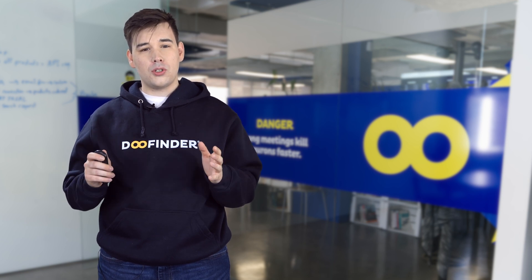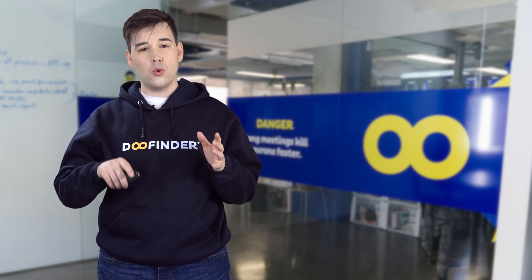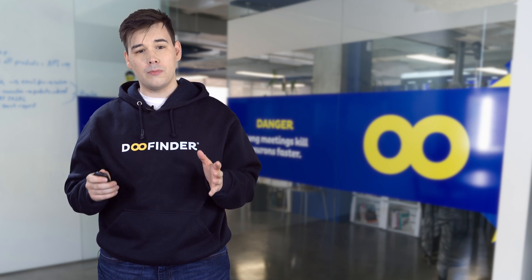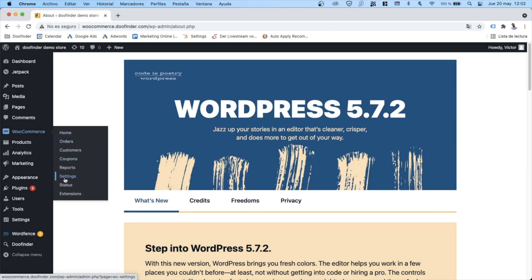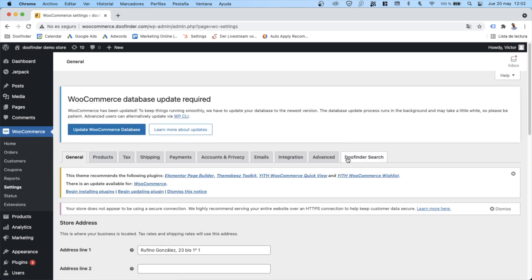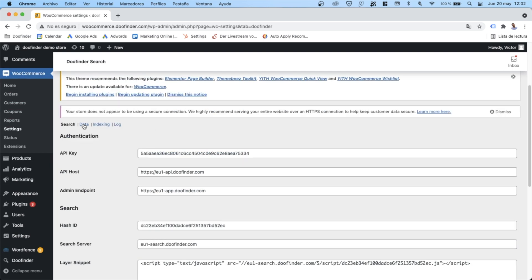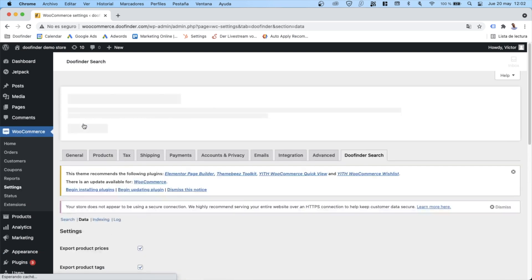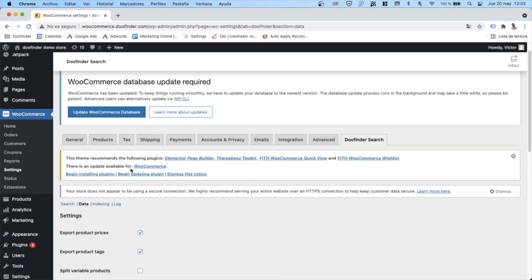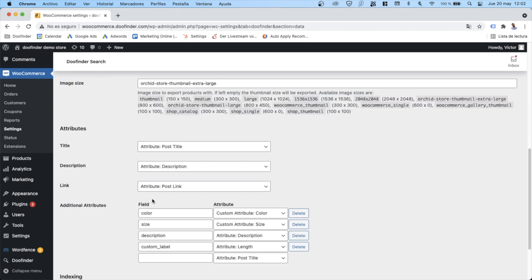Some of the advanced options of the DoFinder plugin are found inside your WooCommerce control panel. To find them, head to WooCommerce and inside settings, click inside the DoFinder search tab. From here you will be able to do some very interesting things like making your results show every variant of a product, or if you need it, you will be able to add new attributes to your catalog inside the attributes section.